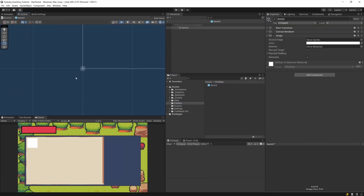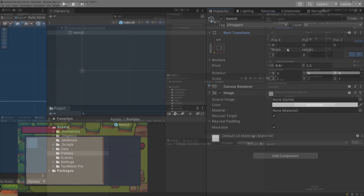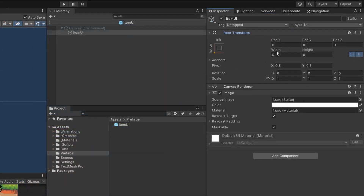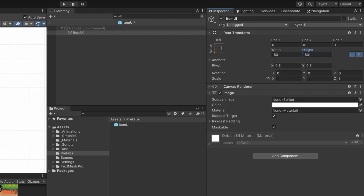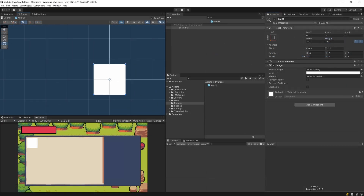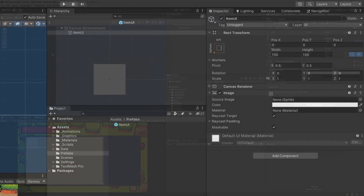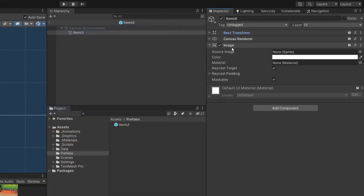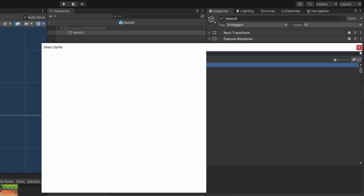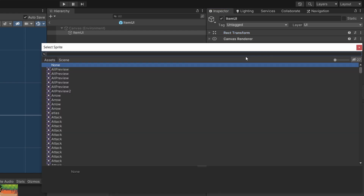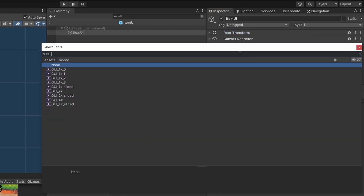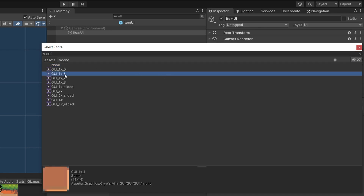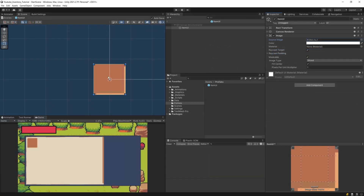We can see that this has the size of zero, so let's set the width and height to 150 — this will probably be our end size for this image. Let's set the rect transform to 150 by 150. Now let's select our image, select the source image, type 'GUI', and select GUI_1 — this will be our image.